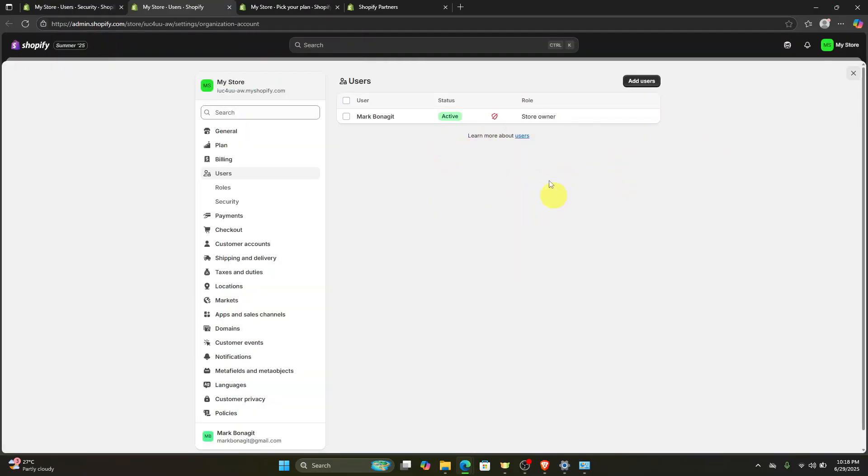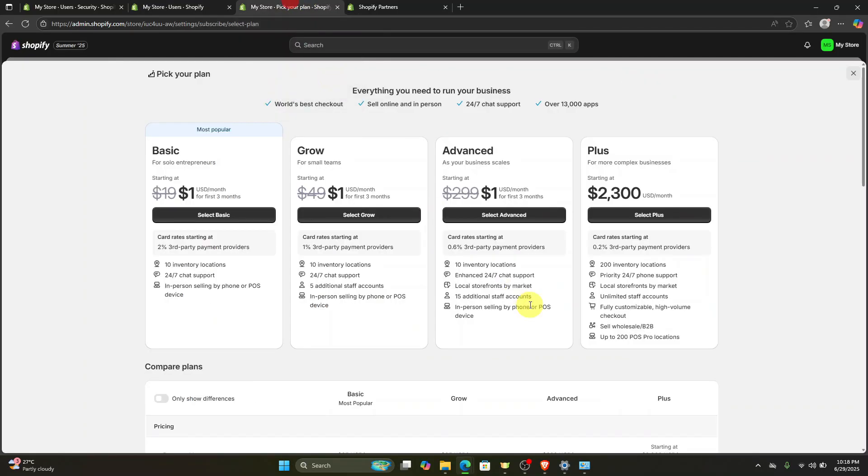Of course, all you have to do is approve them. And by the way, Shopify has an ongoing deal right now where you will only need to pay one dollar per month for the first three months, which is the basic, grow, and advance plans.